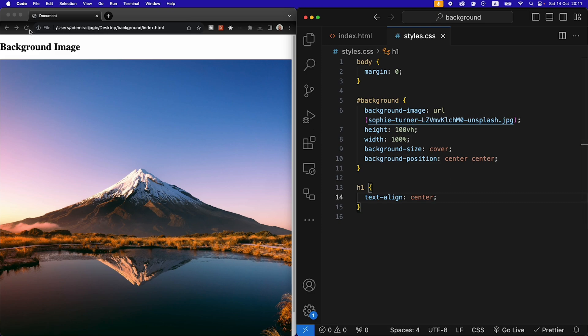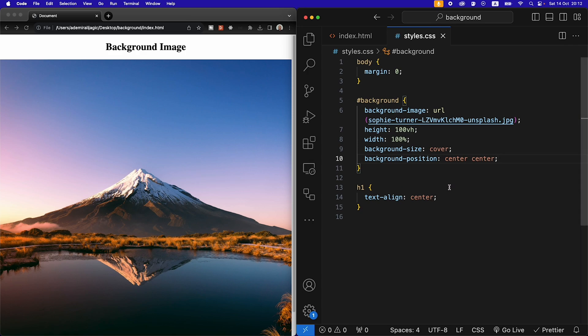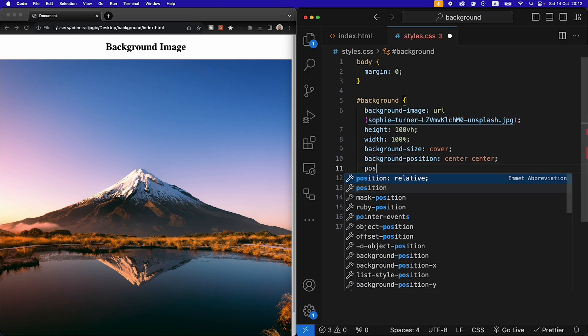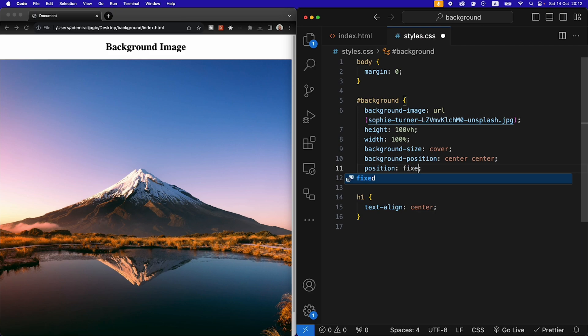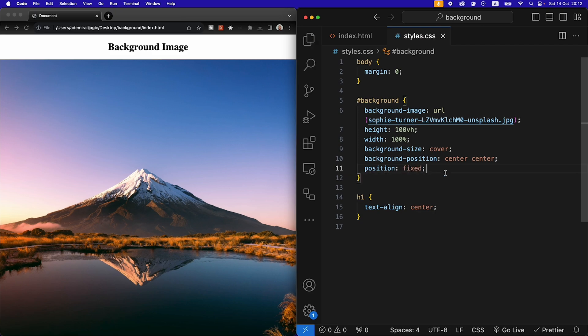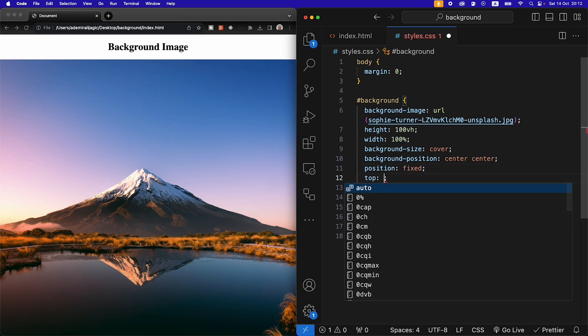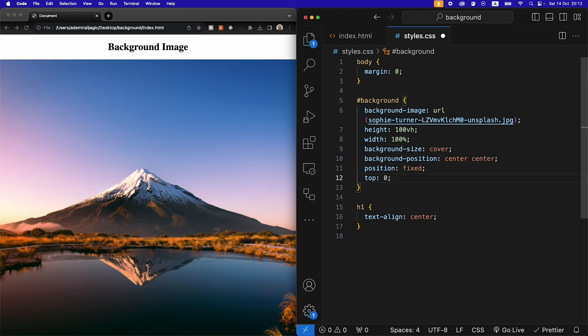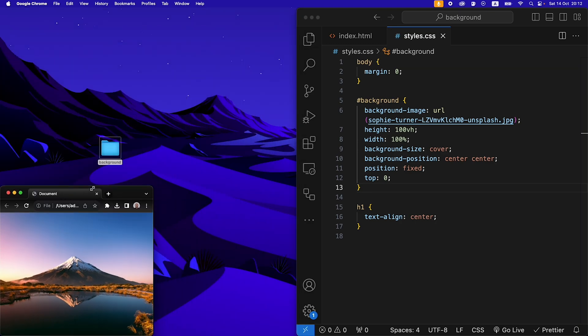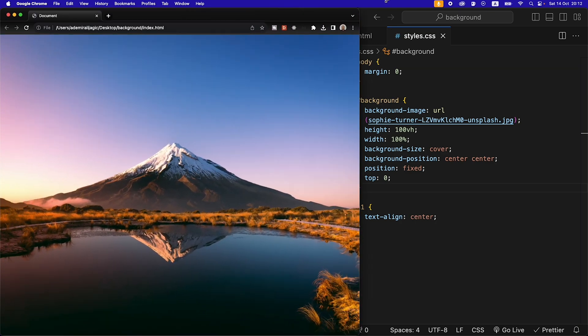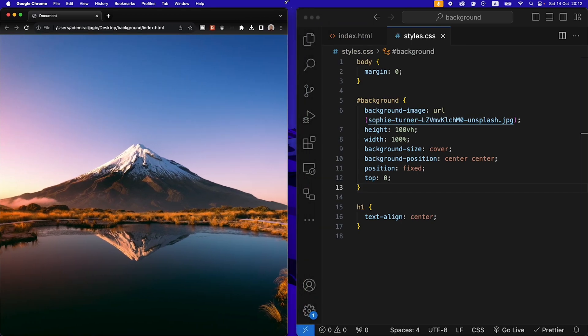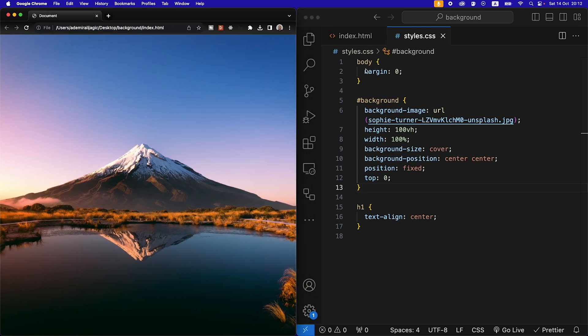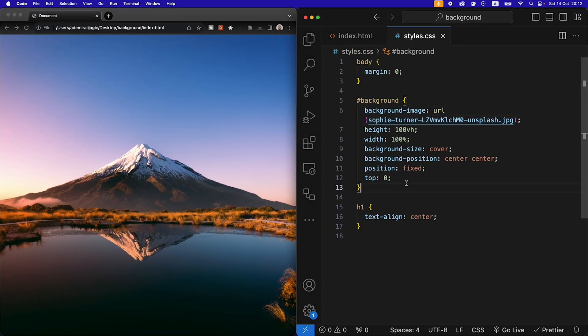Of fixed and then we're going to give it a top, it's going to start from the top of the page. And then if we refresh, then we see that the image is again taking the exact height and width of the page but now our text is gone, so how do we get the text back?